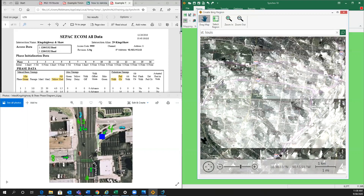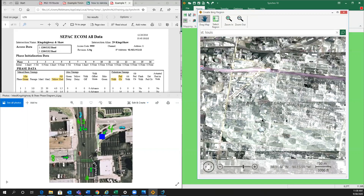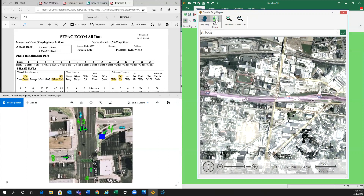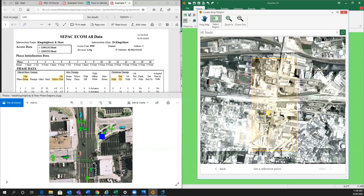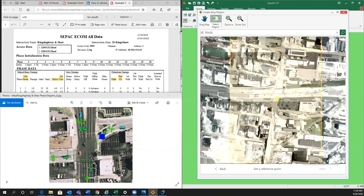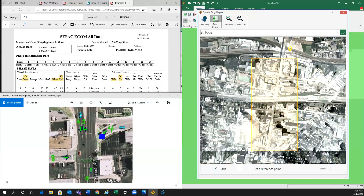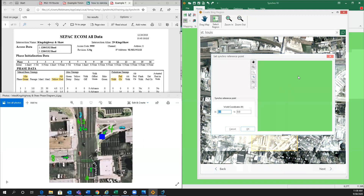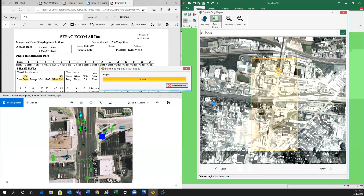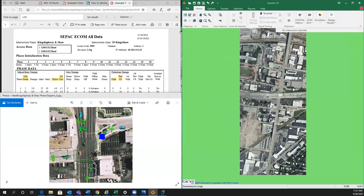Find King's Highway and Shaw — it's right here — and then click 'Select Region' and just draw a square wherever you want the picture taken. Then it'll ask you to set a reference point. Say we had a file that had this road here and this intersection already on the file — we could click right there and that would be our reference point on Synchro.